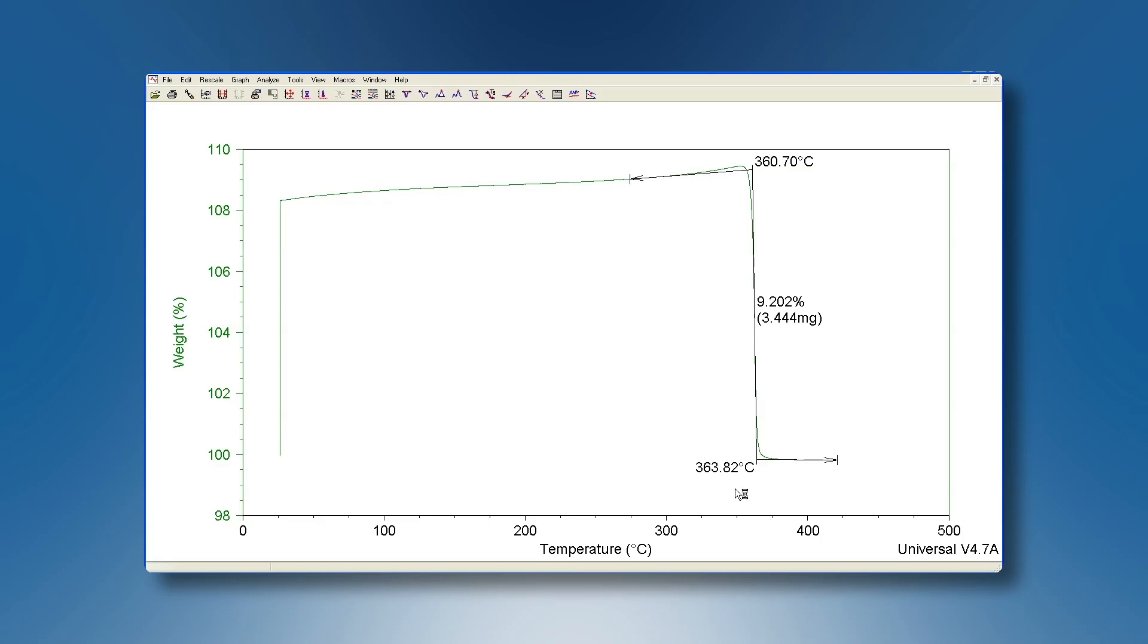Note, if the EGA furnace is used instead of the standard furnace, a weight increase is detected instead of a weight loss. Use the same calculation procedure to determine its extrapolated endset.